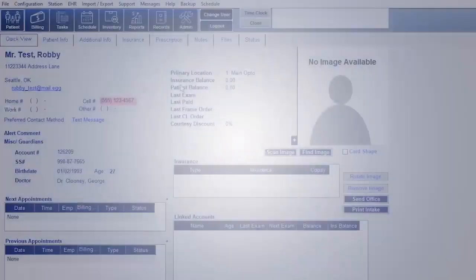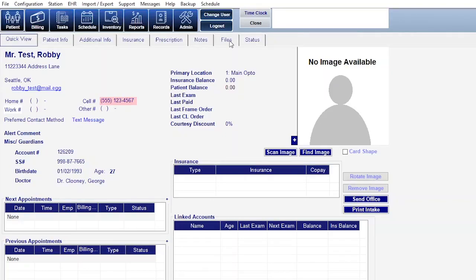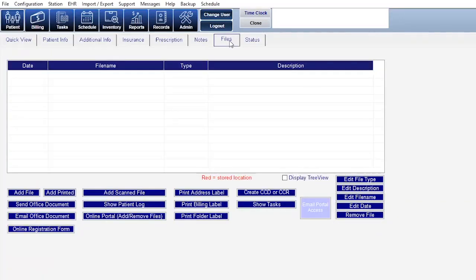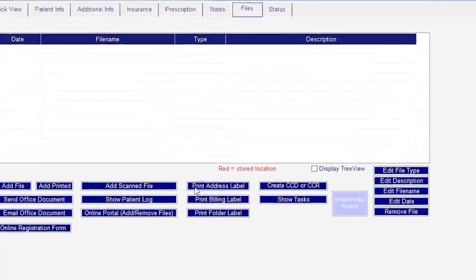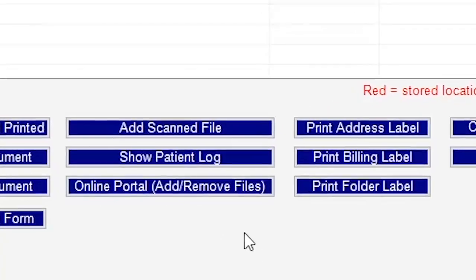To get started on your end, all you have to do is go to the patient page, click on the files tab, and then click on the button that says online portal, add remove files.